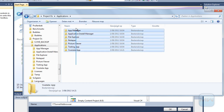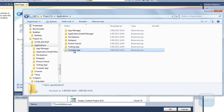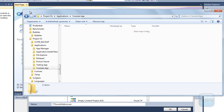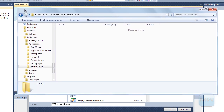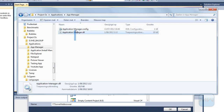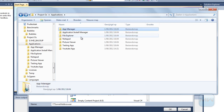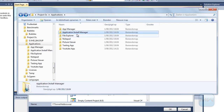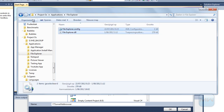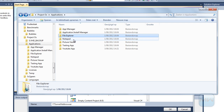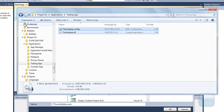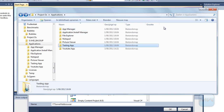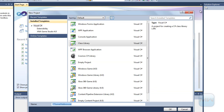Here are all the applications I'll show you in a bit. This folder is empty because I'll show you guys how to make an application. We have the application manager, an application install manager, the file explorer, notepad, picture viewer, and the testing app. The testing app is just for testing code out to see if it works in applications.